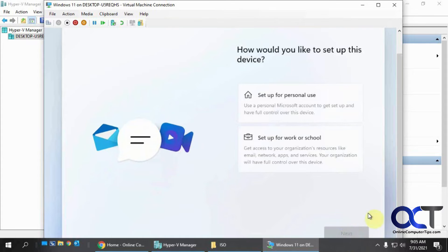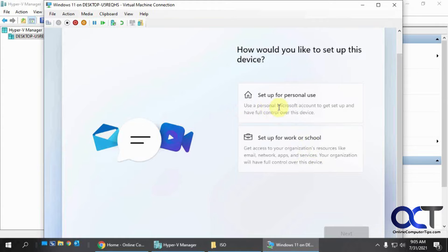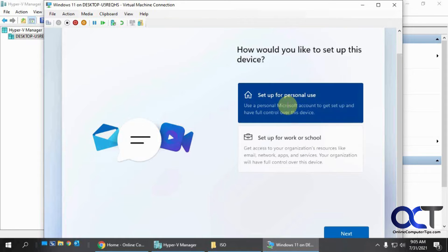So now here's where it wants you to set up for personal use or set up for work or school. So if you're going to connect to your school network or your work domain, you could pick this option. But since I'm testing one for personal use, I'm going to choose this option.